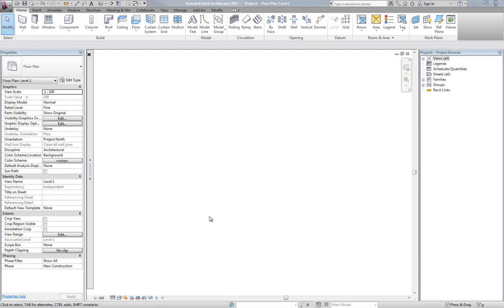Hi, welcome to this tutorial. In this tutorial I'm going to show you a feature that we added to Family Browser version 3 and enhanced slightly in Family Browser for 2012. It is a type catalog generator.